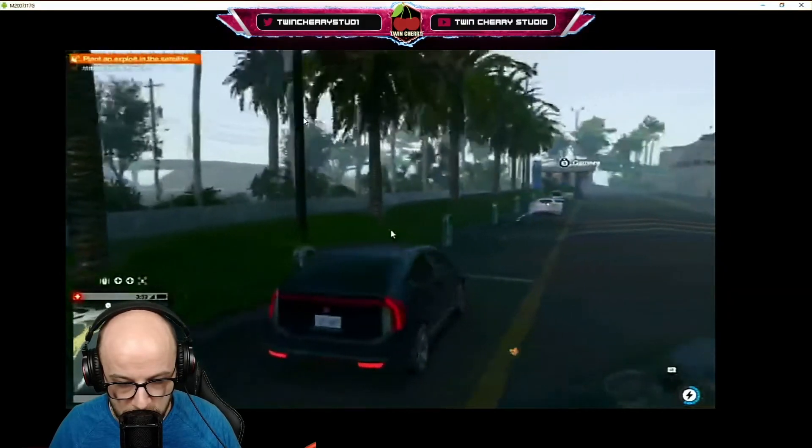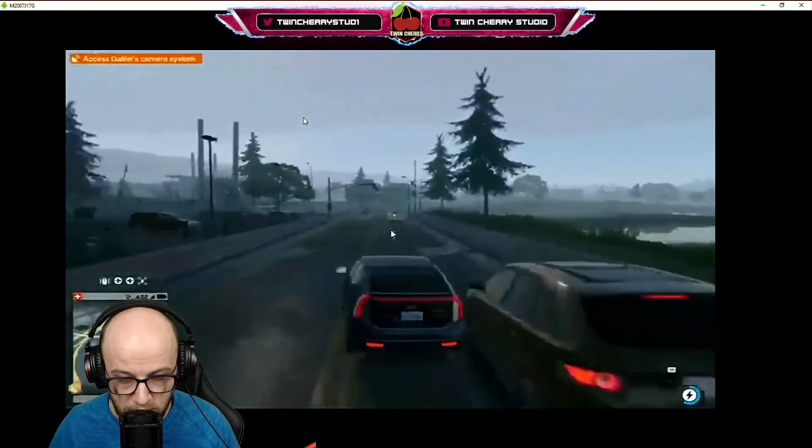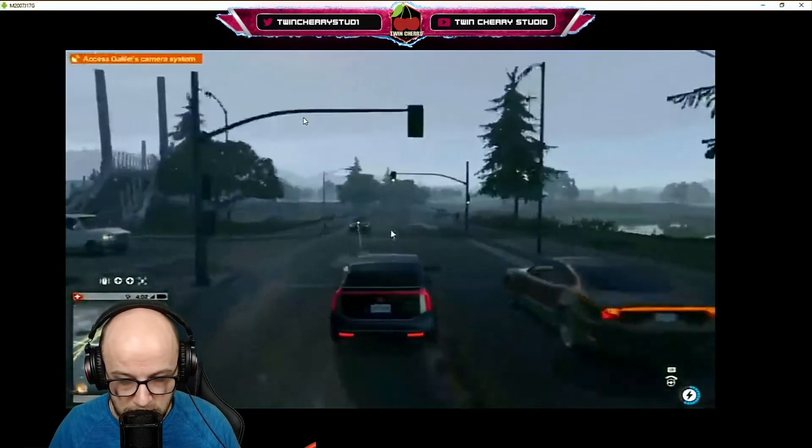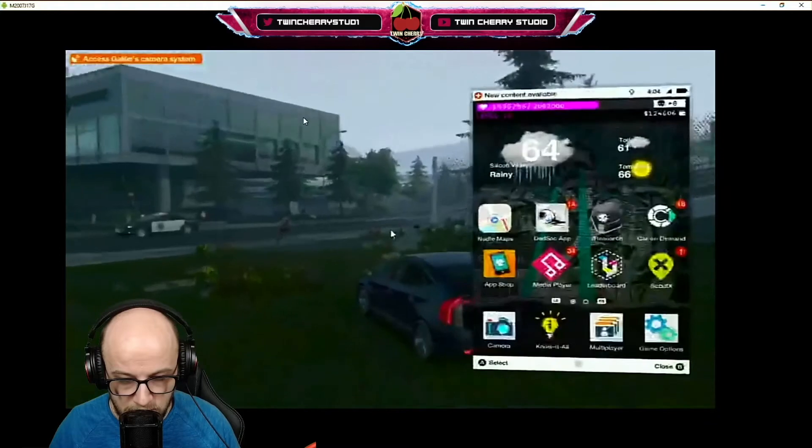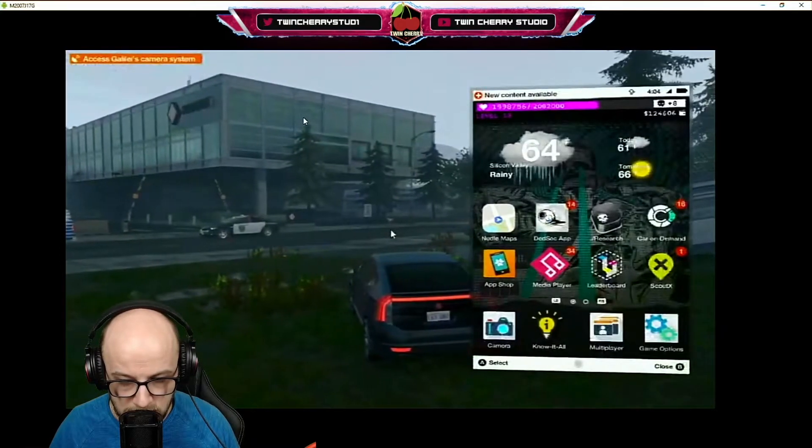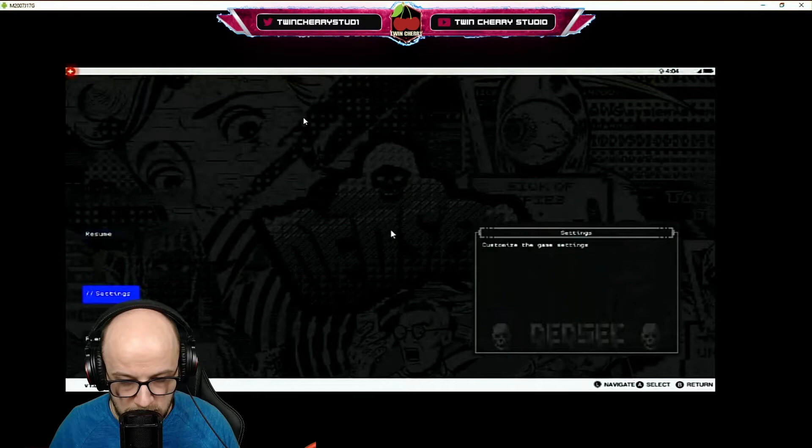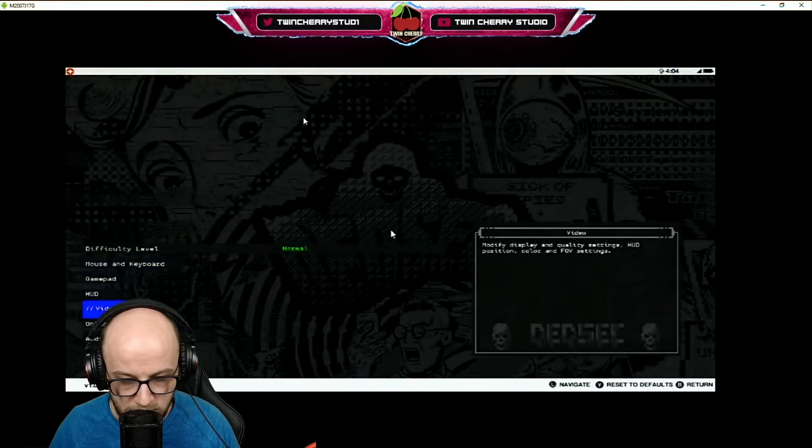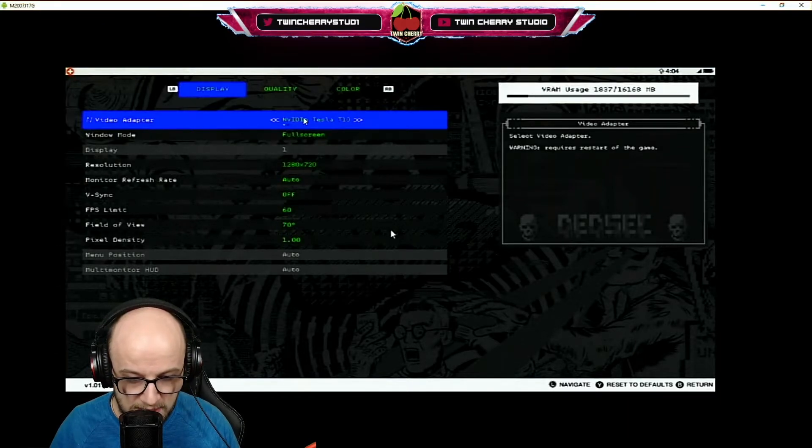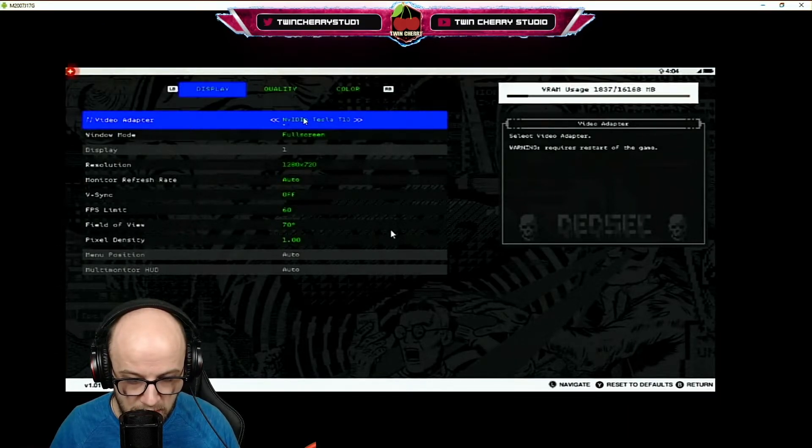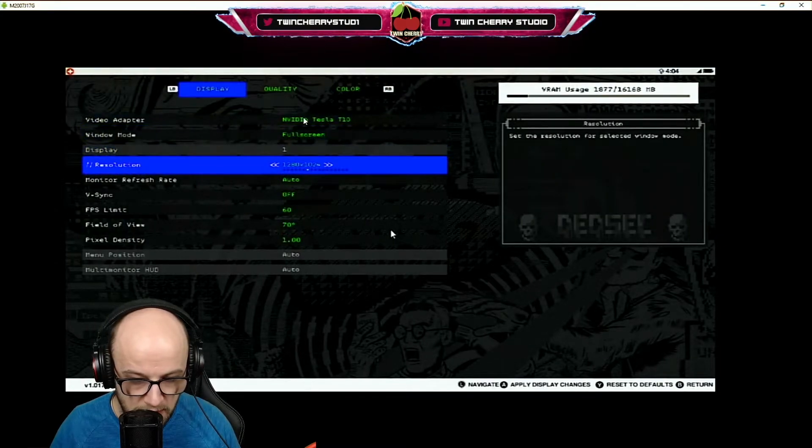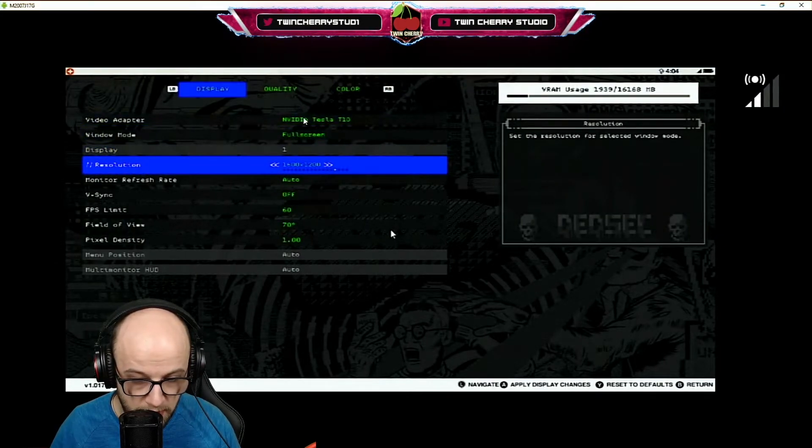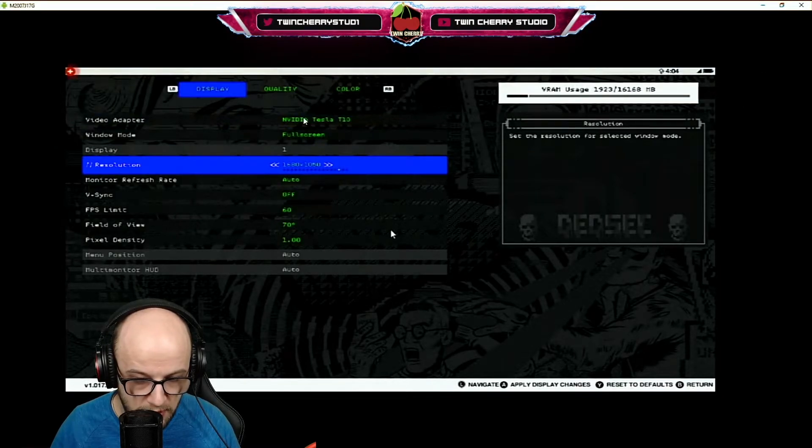I mean graphically, it's not the absolute best. I think you can change that in the settings. Let's see if we can change that in the settings. Let's go to video settings. And we can. The video adapter is an NVIDIA Tesla T10. Brilliant. It's currently at 720p, which is probably the max my bandwidth can support right now.